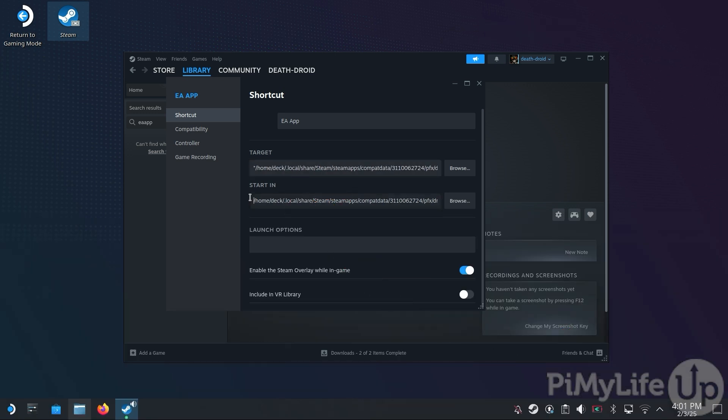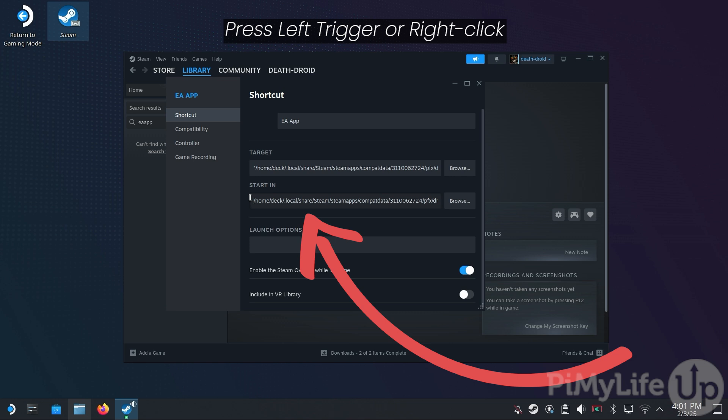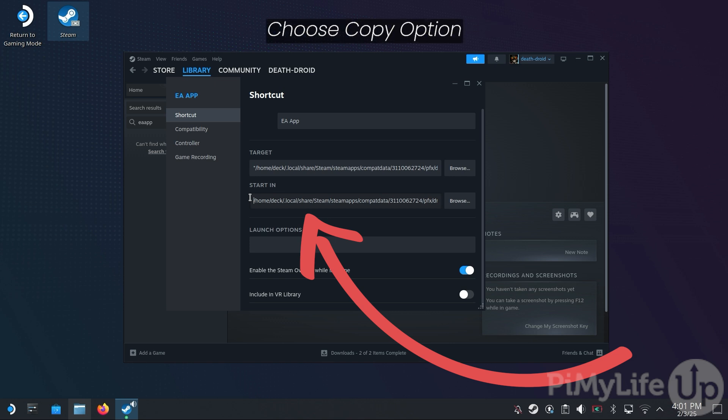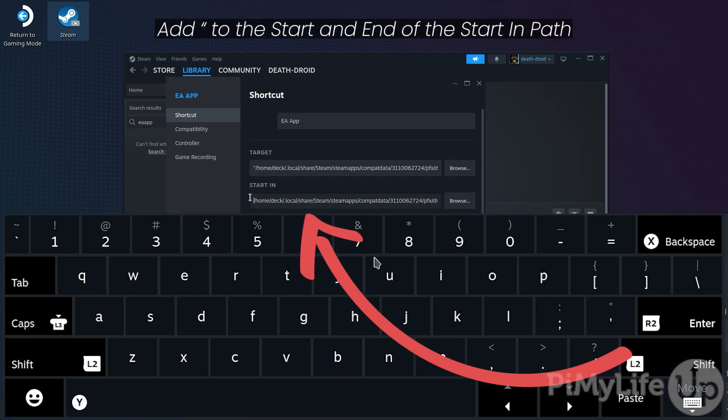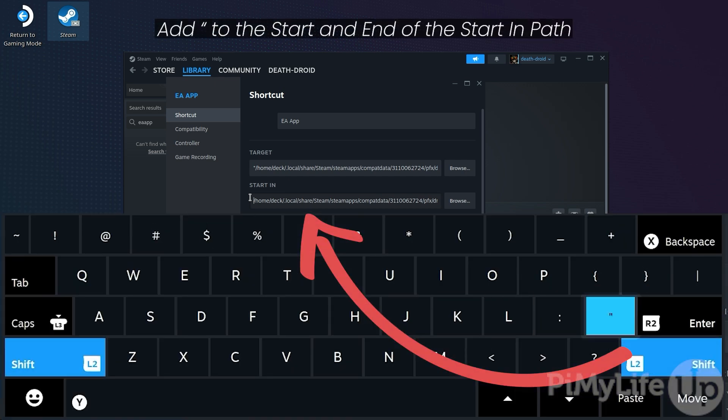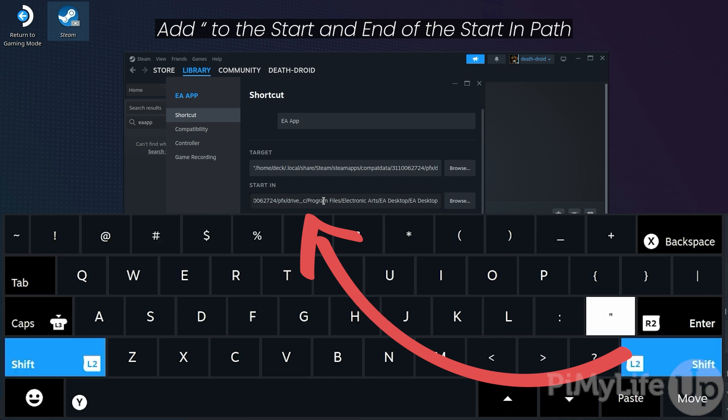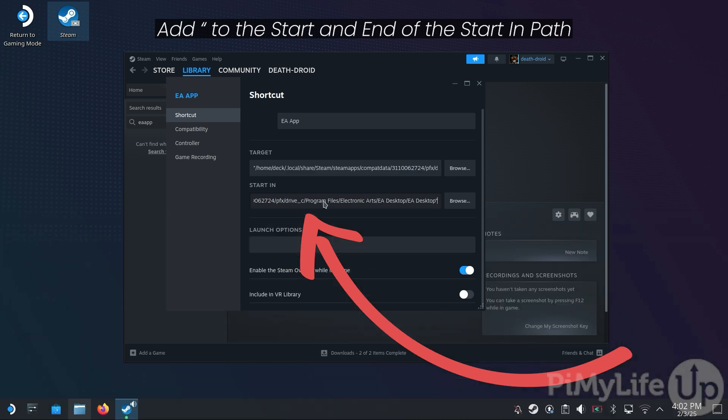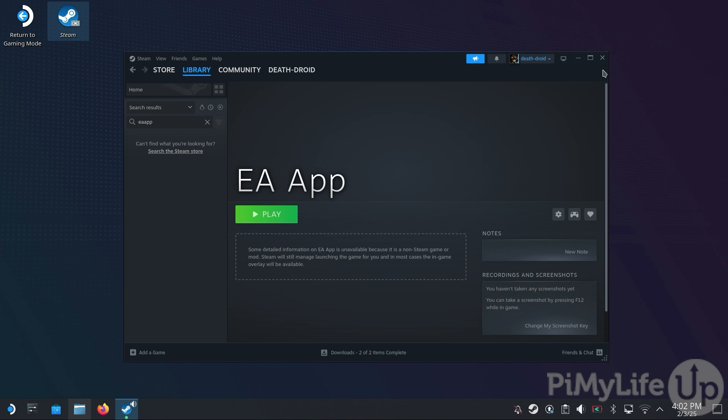Before you add the double quotes to the start-in directory, double-click it to select all the text. Then press the left trigger and then select the Copy button. We will need this directory later to make a step a little simpler. Once done, add the double quote to the start and end of the start-in text box. Once that is all set, click the X button to close out of the Properties menu.